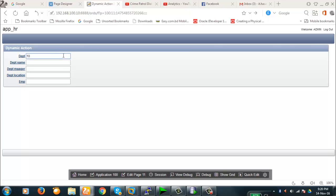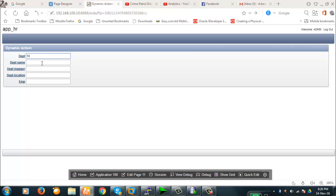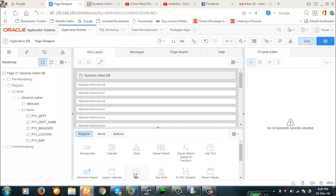Our idea is we will provide a department number here and whenever we move or change, whenever we lose focus, then the department name, managers name, and the department location will be shown in these three fields. So this is the idea we're going to do.